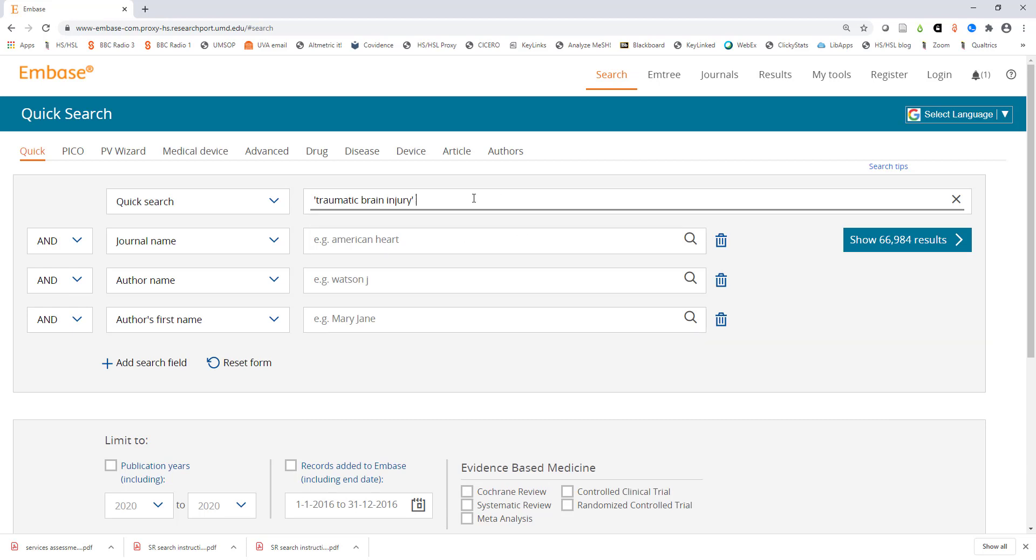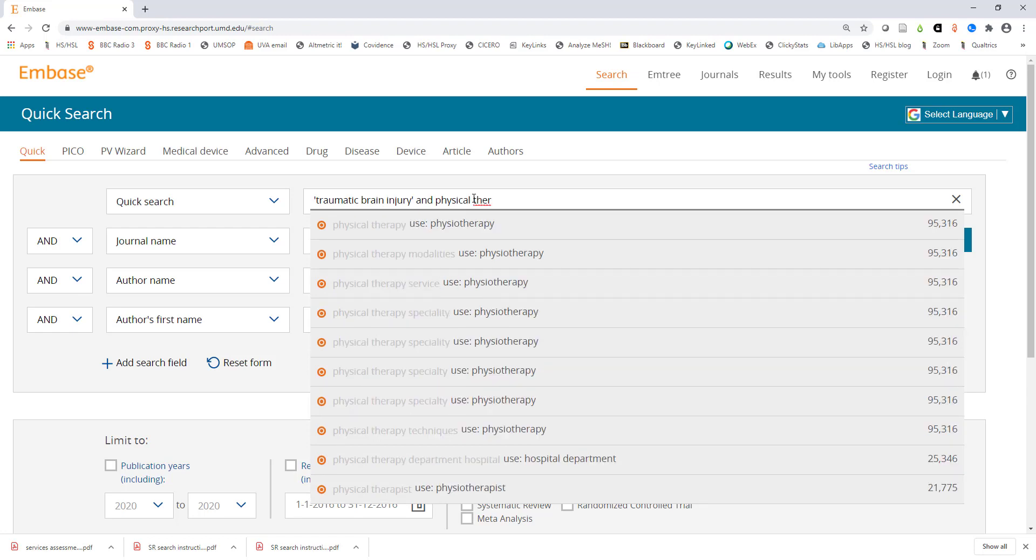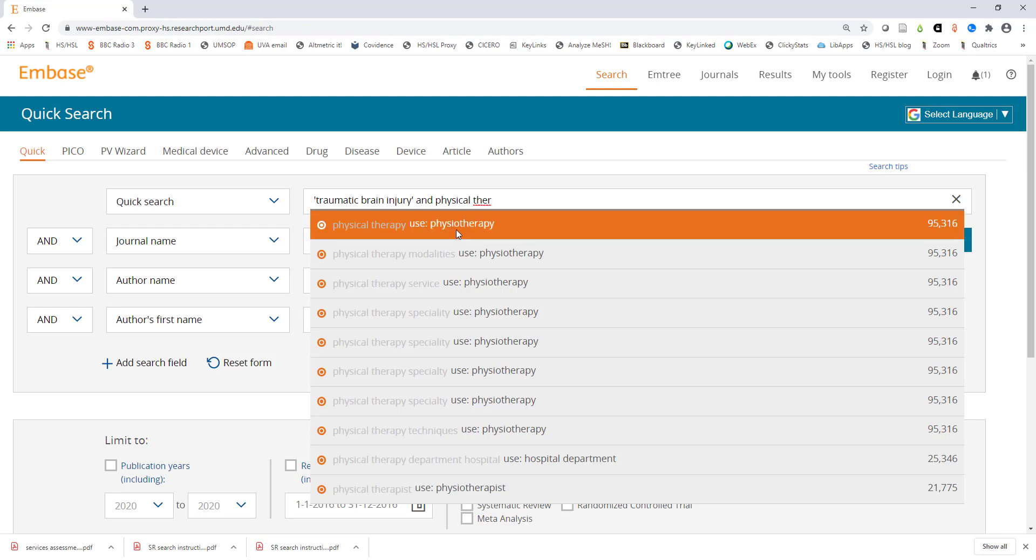This will be the most effective way to start for a basic search. Now I will type my second concept of physical therapy. The drop-down menu is indicating that I should choose the term physiotherapy in this case.